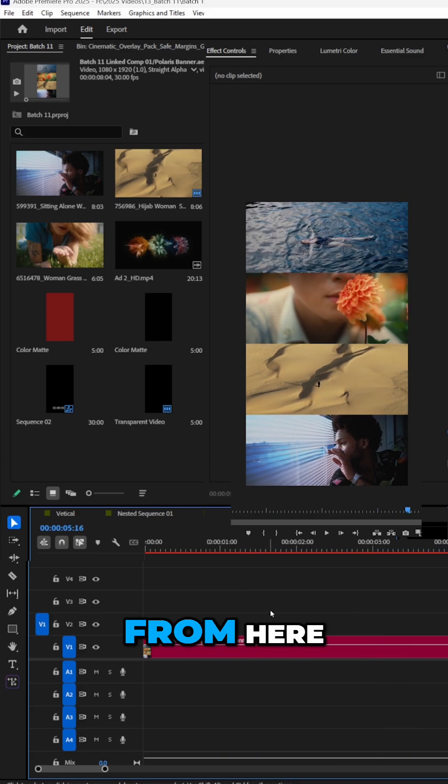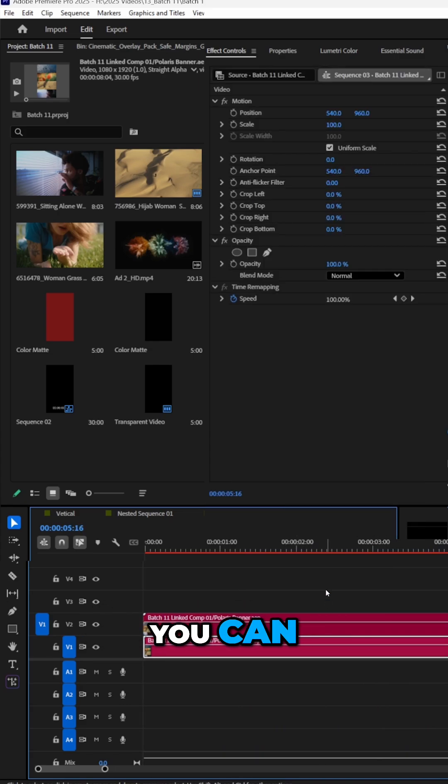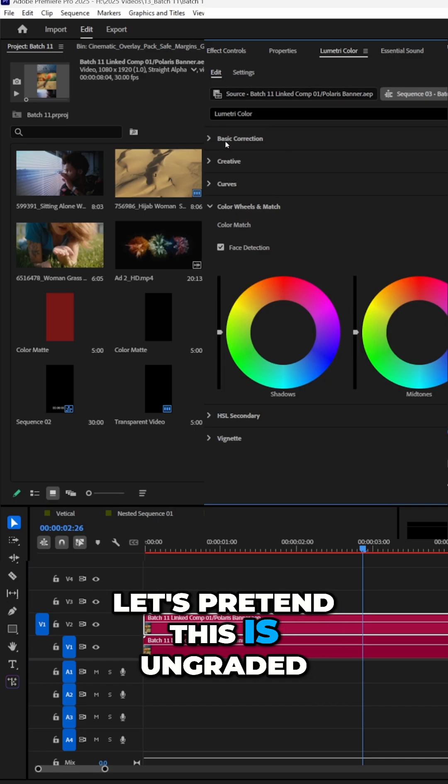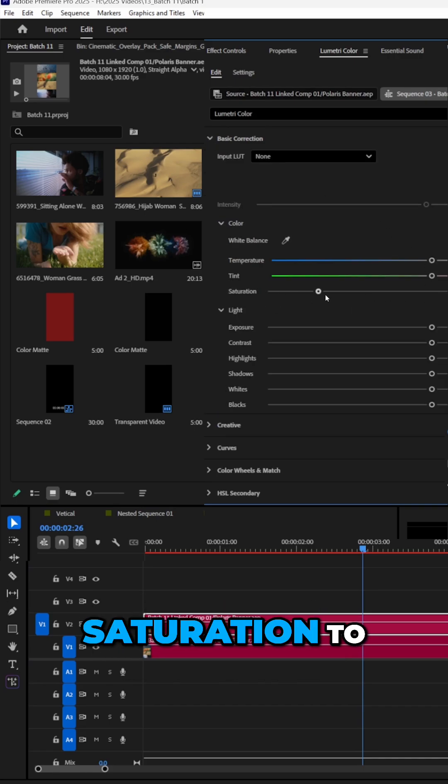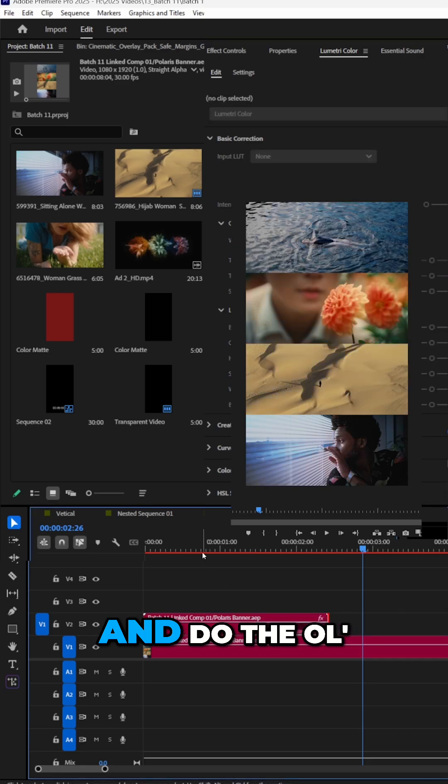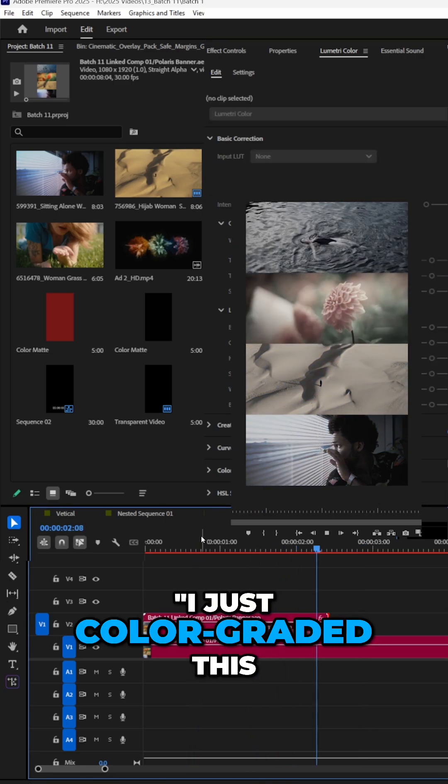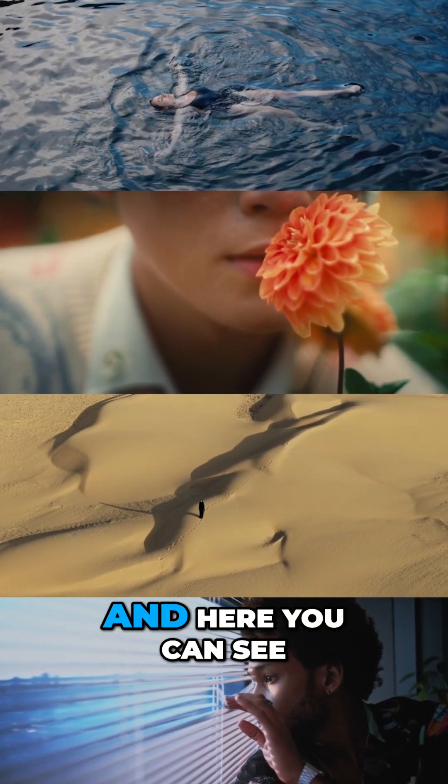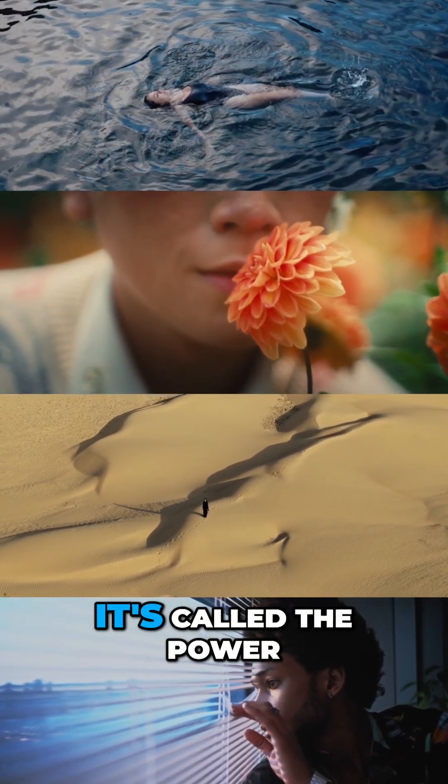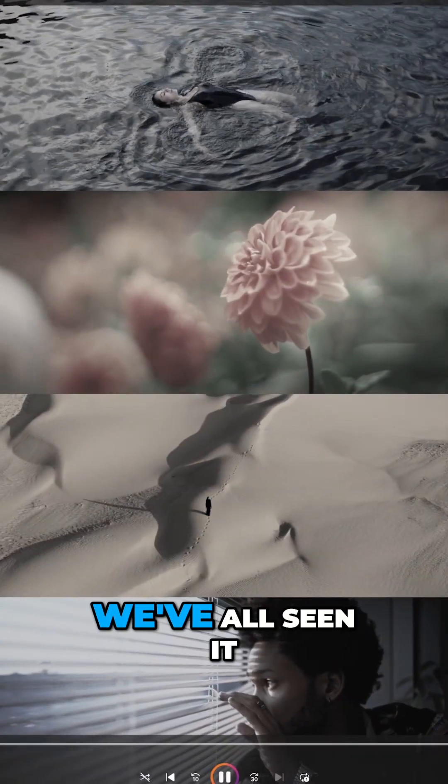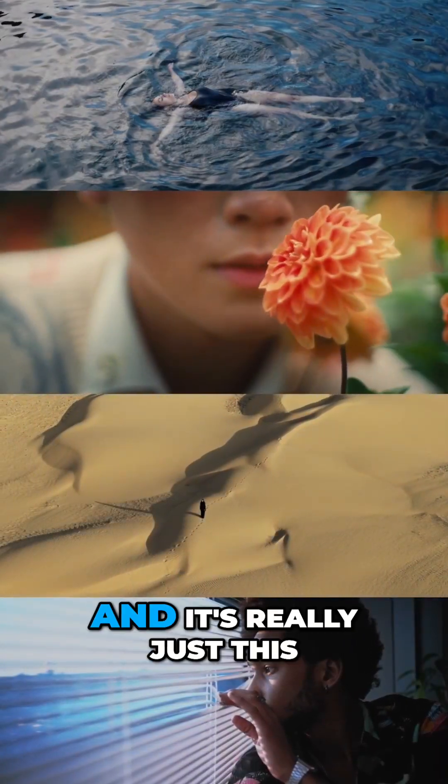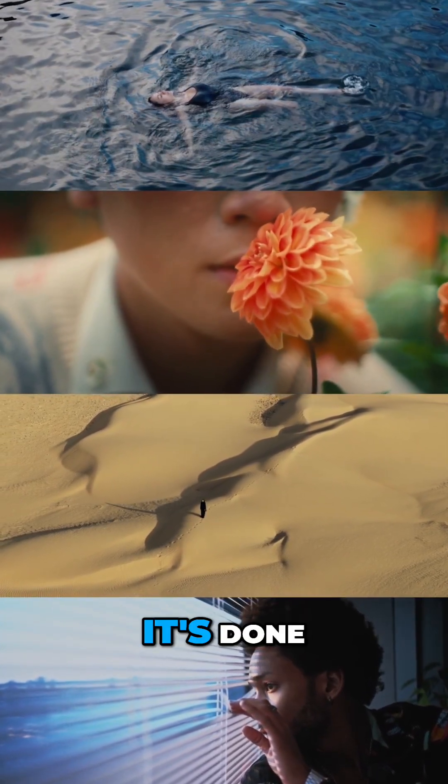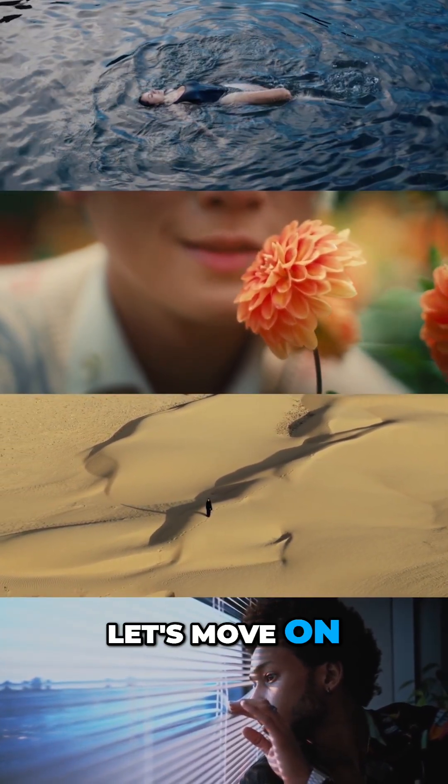And now we're done from here. If you want to do the fancy stuff, let's pretend this is ungraded. Let's just decrease the saturation to like here and do the old I just color graded this footage. And here you can see we made that video, the power of color grading. We've all seen it on Instagram and TikTok. And it's really just this. There it is, it's done. Let's move on.